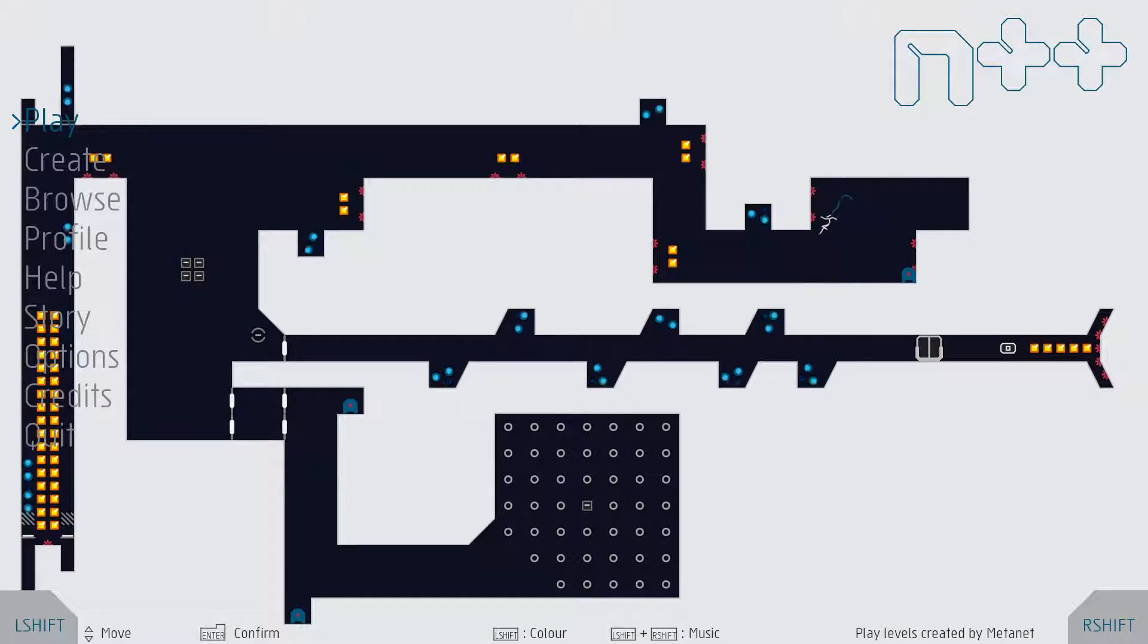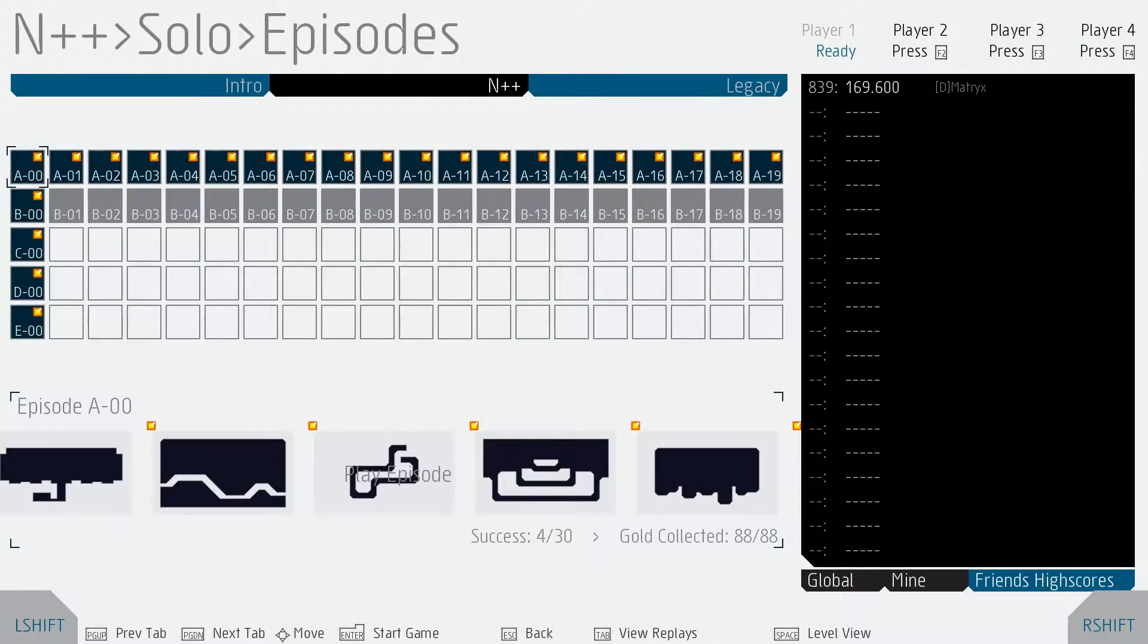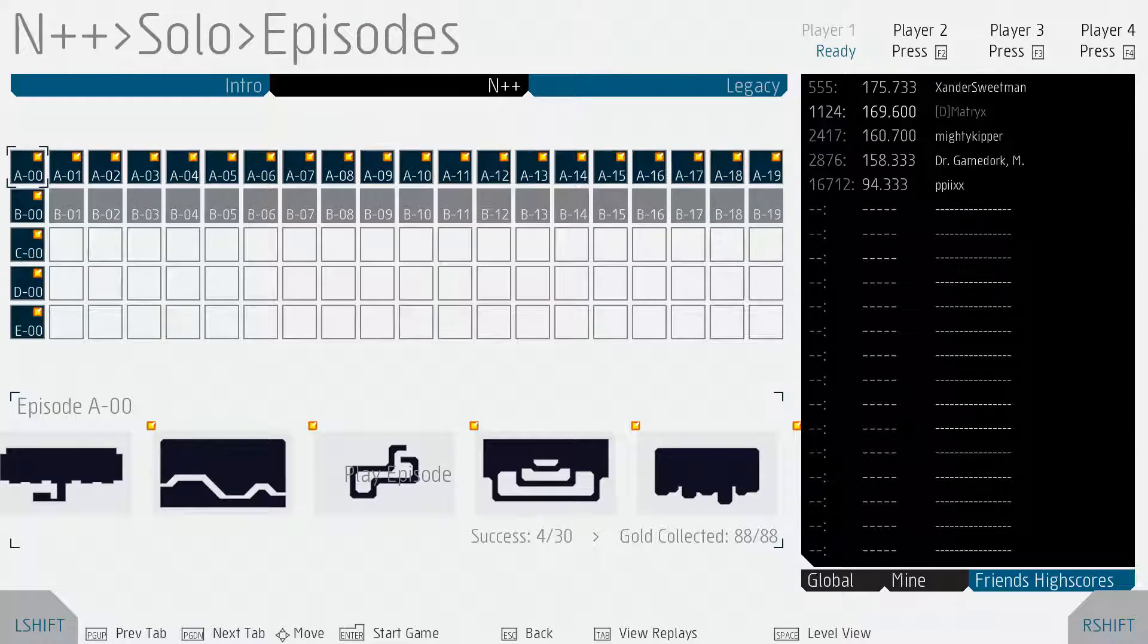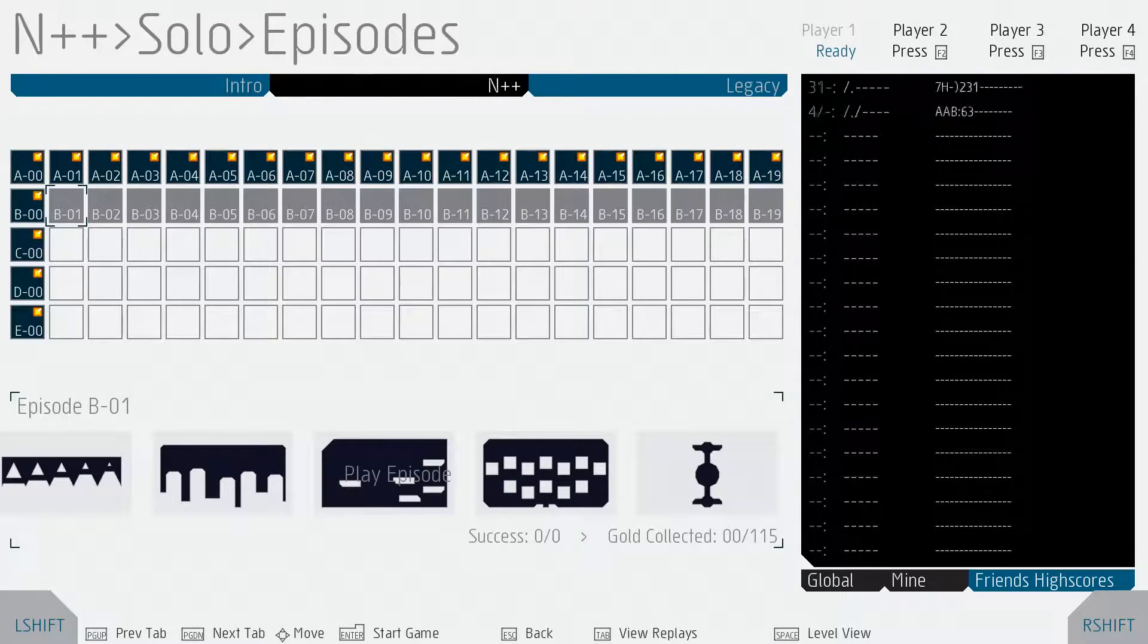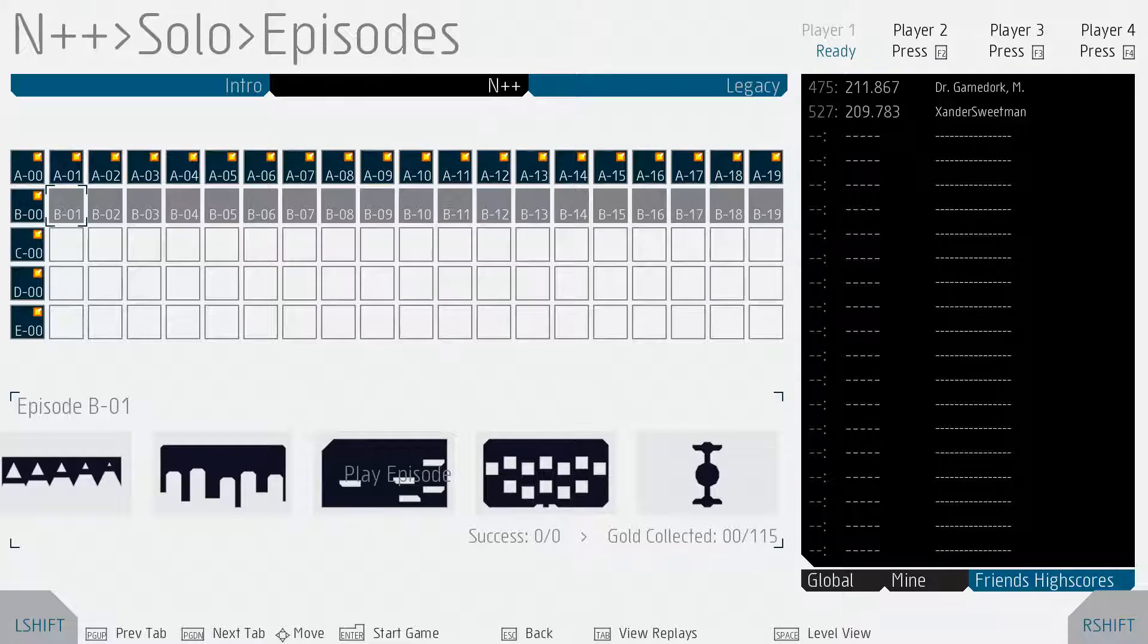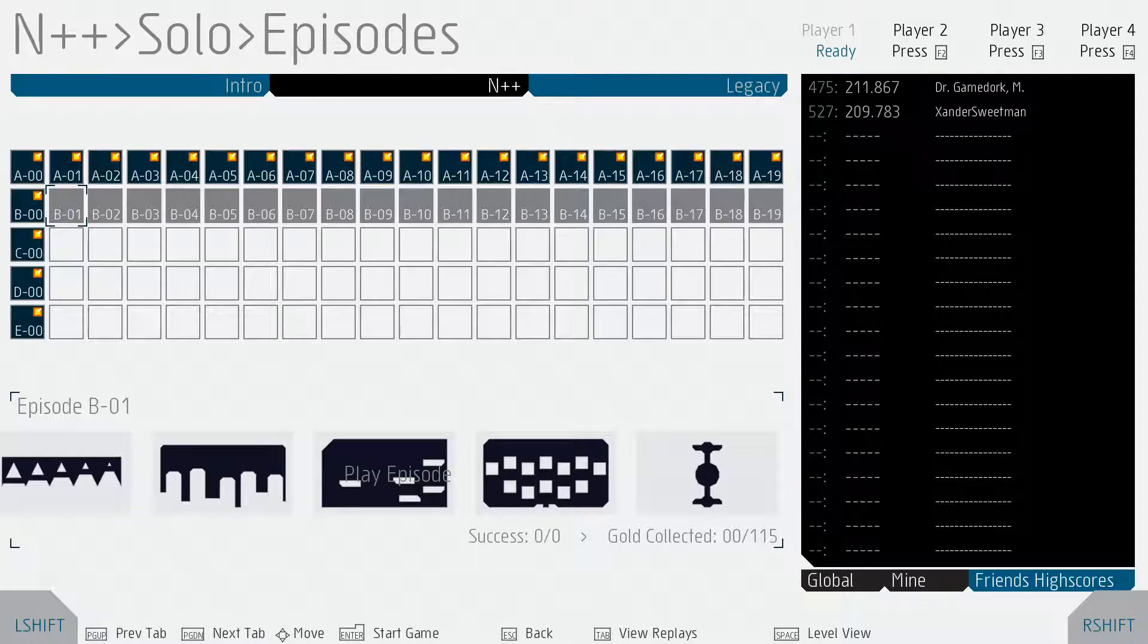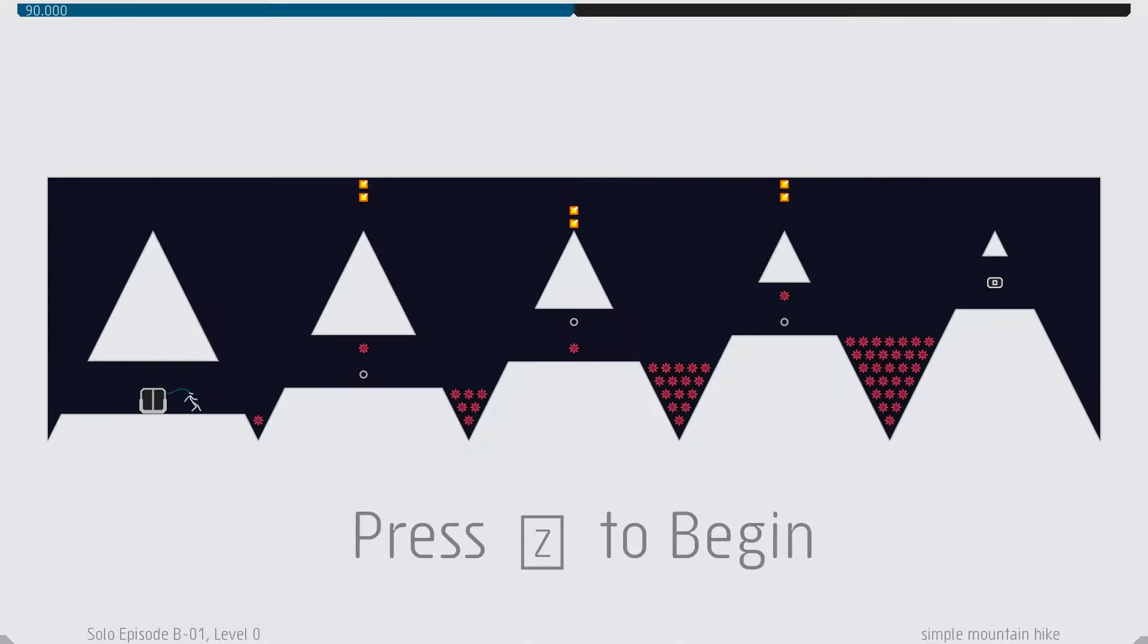Hello and welcome back to N++. We're working our way columnularly through the solo episodes and we're about to take on B01. Let's see what we've got available to us. A simple mountain hike, okay.